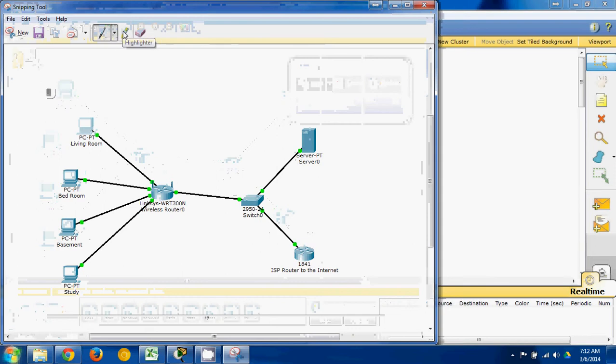If I want, I can draw on here with a highlighter. I can't really do text very well, but I could draw arrows and such.